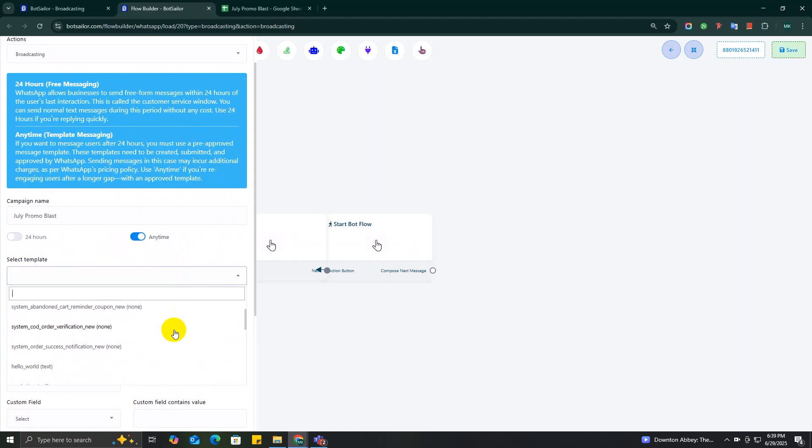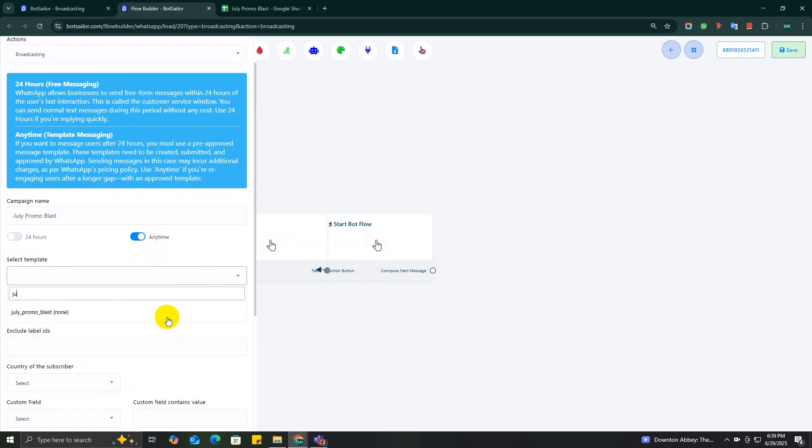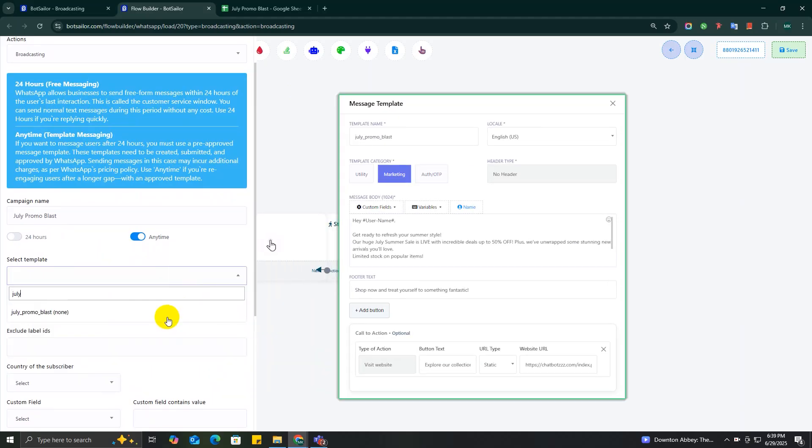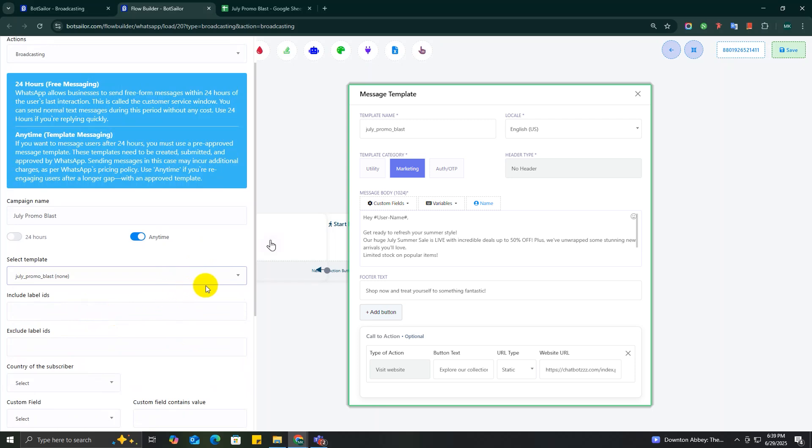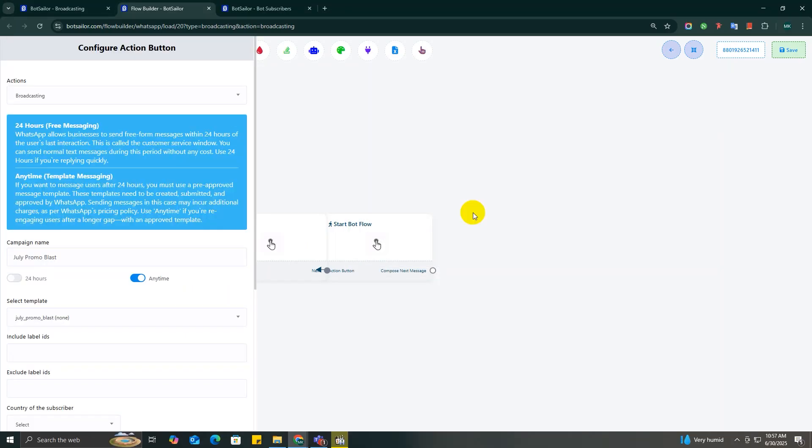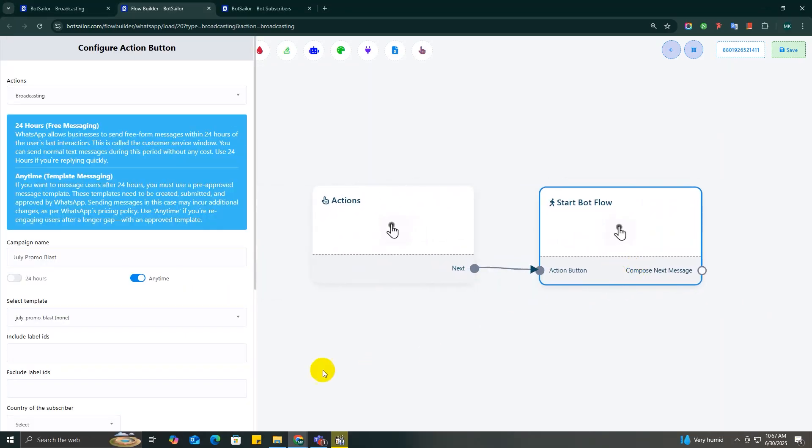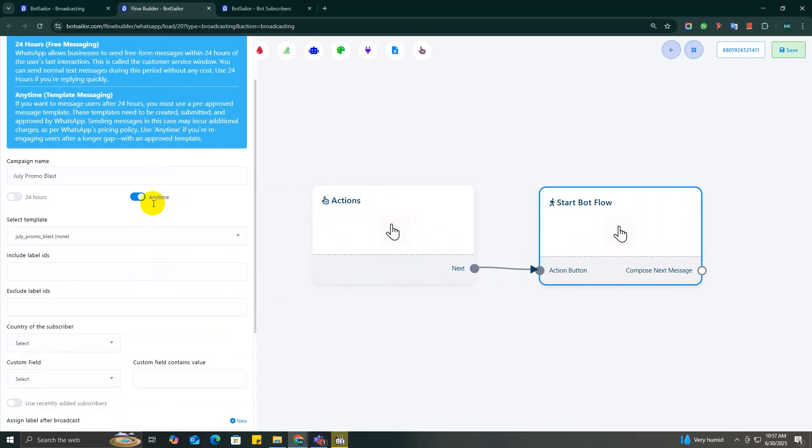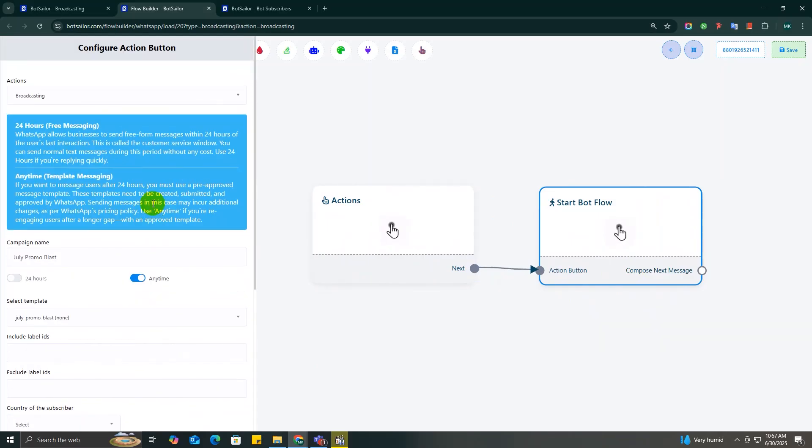Up next, select a pre-approved message template. These templates are approved by WhatsApp and can include variables like name, ID, discount code, etc. This is the main broadcast message that your subscribers will get. A quick tip: you can create and submit new templates from the Message Template option in Bot Manager. Check out our YouTube video, link will be in the description.